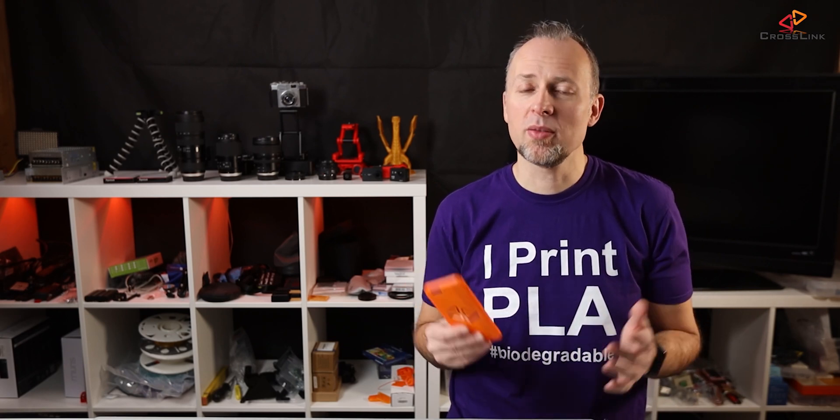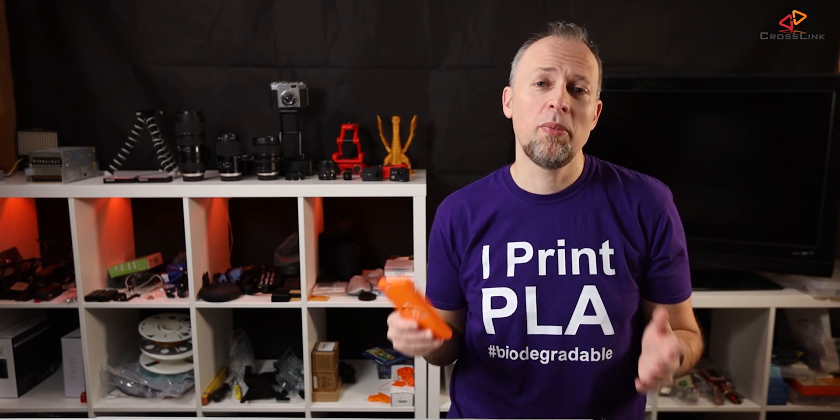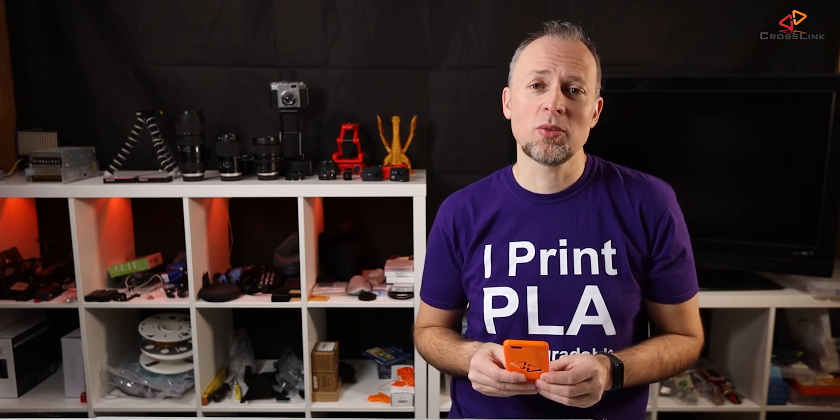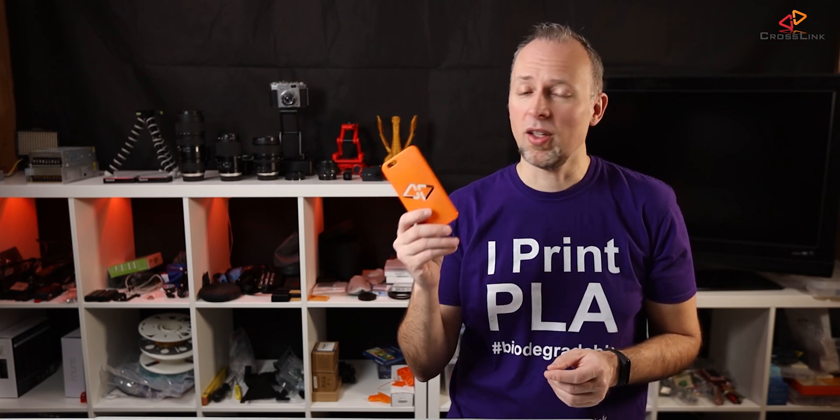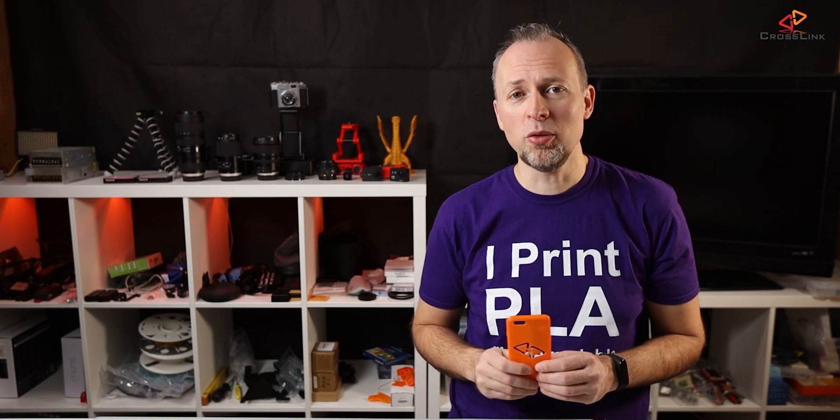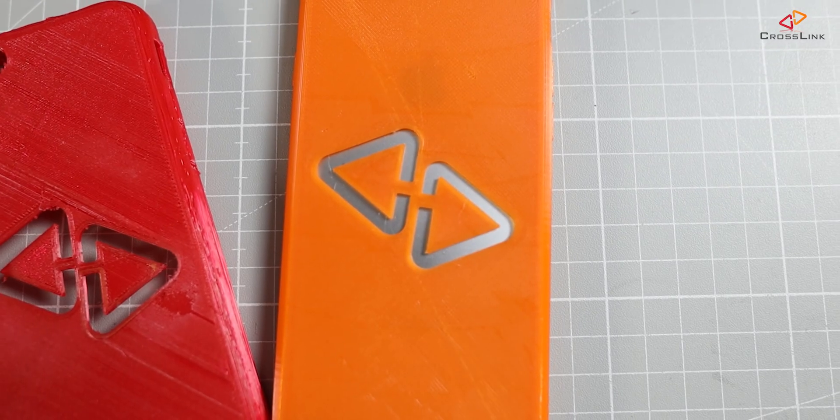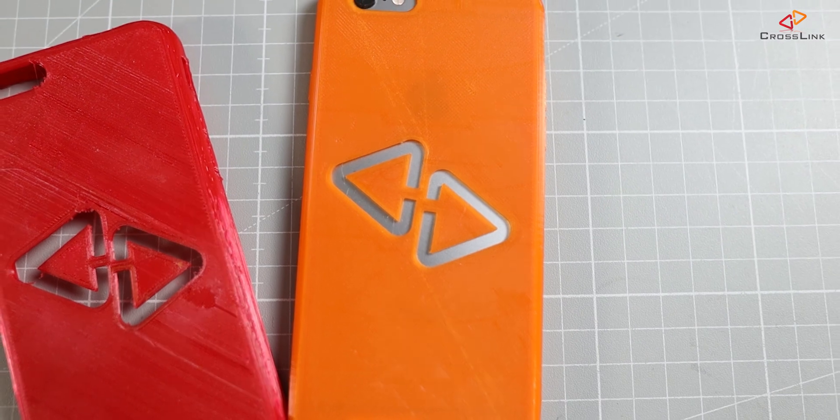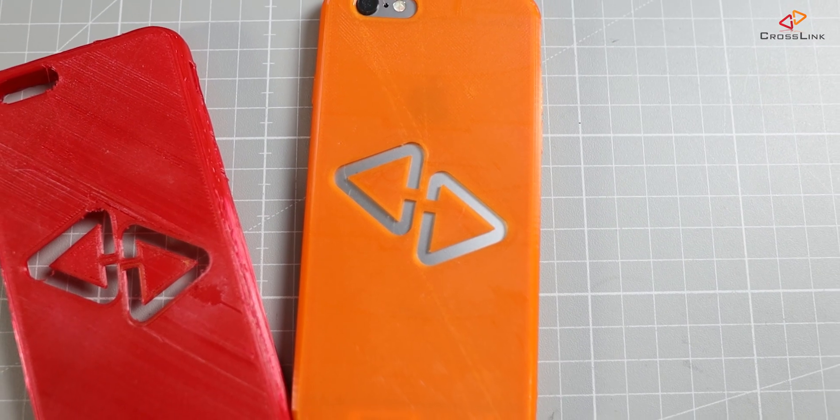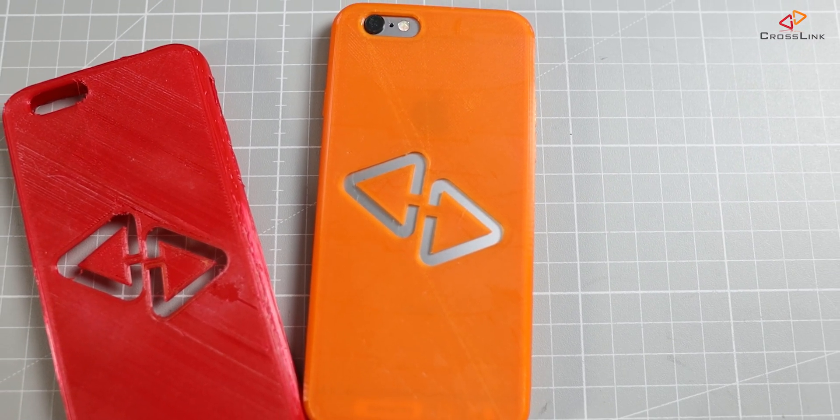Since quite a while, I've been thinking about making a video how to customize 3D models in Fusion 360, and what could be a better and more tangible way to do this by doing a customized phone case. So let's get started. This is the Crosslink logo and it's a cutout in the back of this case, so you can see the back of the phone through the logo.